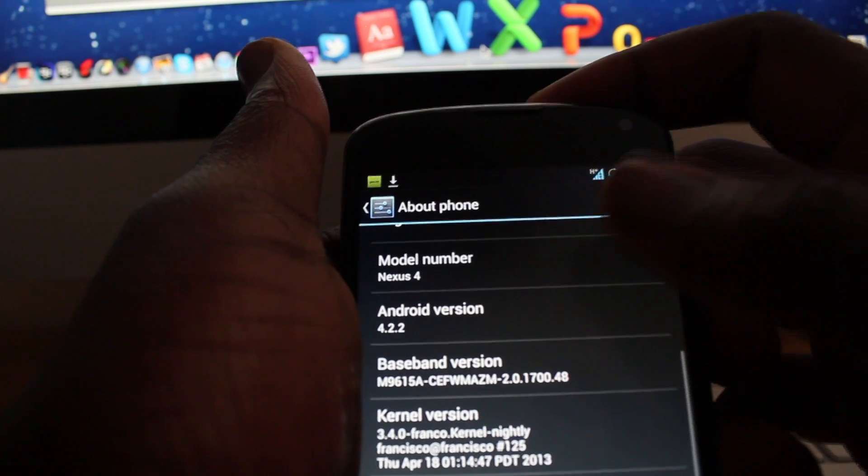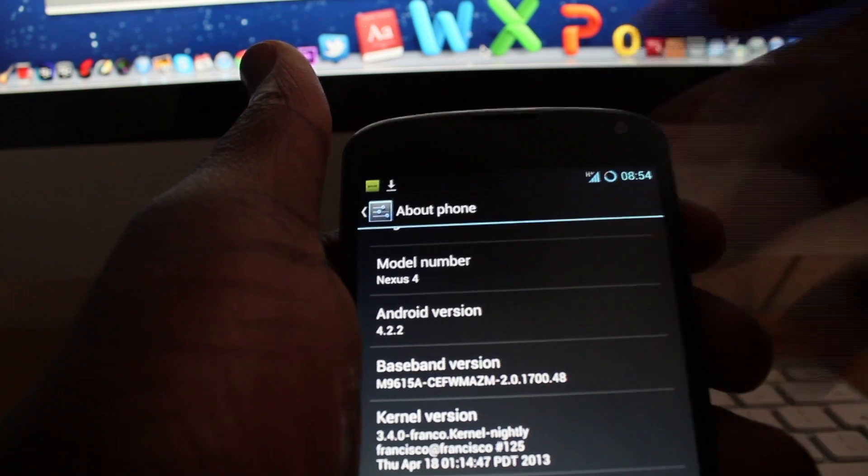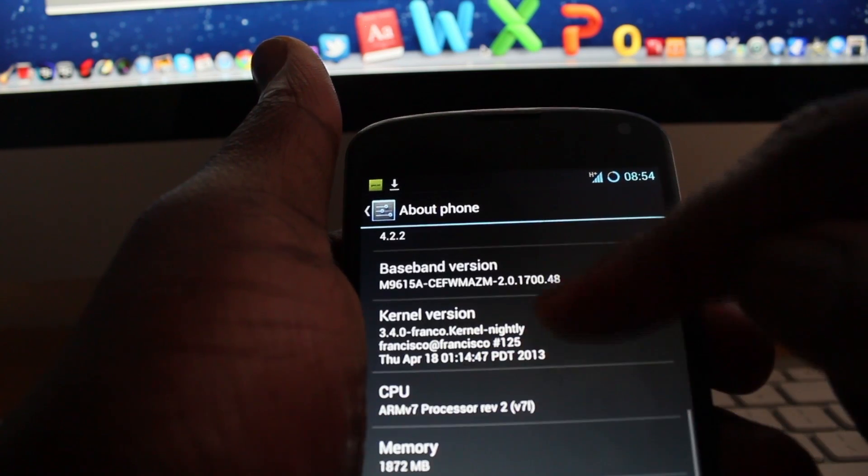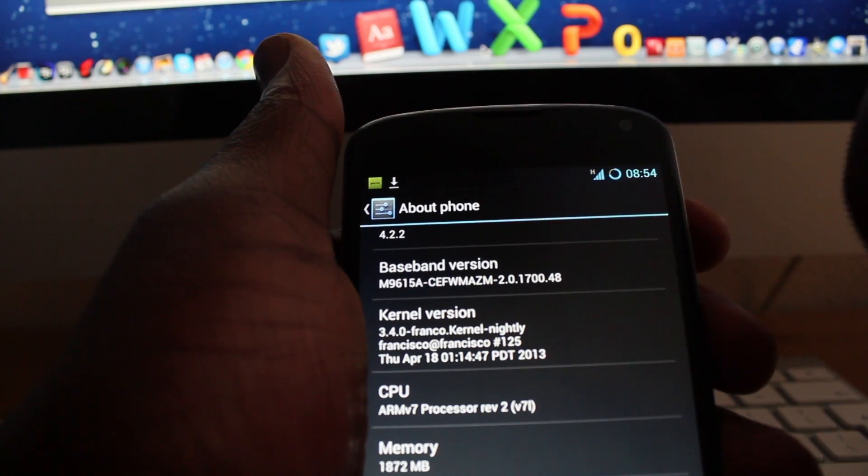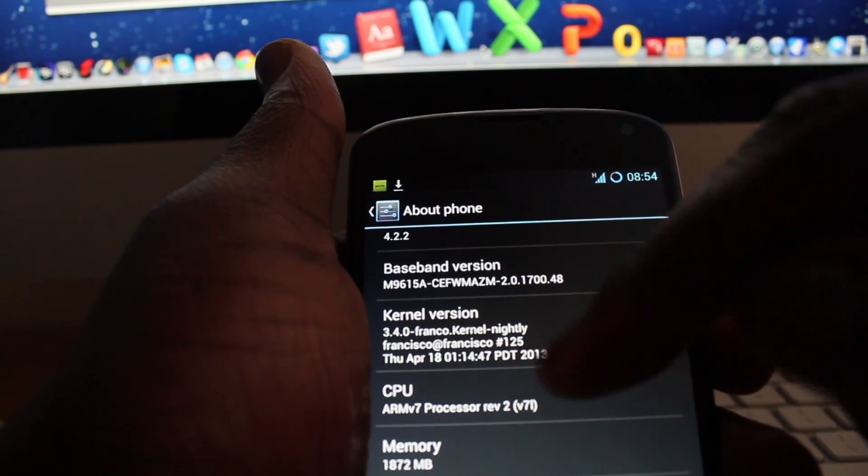As you can see here, kernel version Franco kernel nightly and Cyanogen Mod version 10.1 nightly, and it's also running Android 4.2.2.